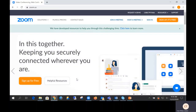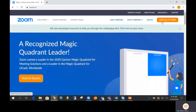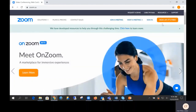To download the application, go to zoom.us and press sign up — it's free. This will have you enter an email address and set up a password to activate your account. If needing to download to your mobile device, please go to your application store and download Zoom.